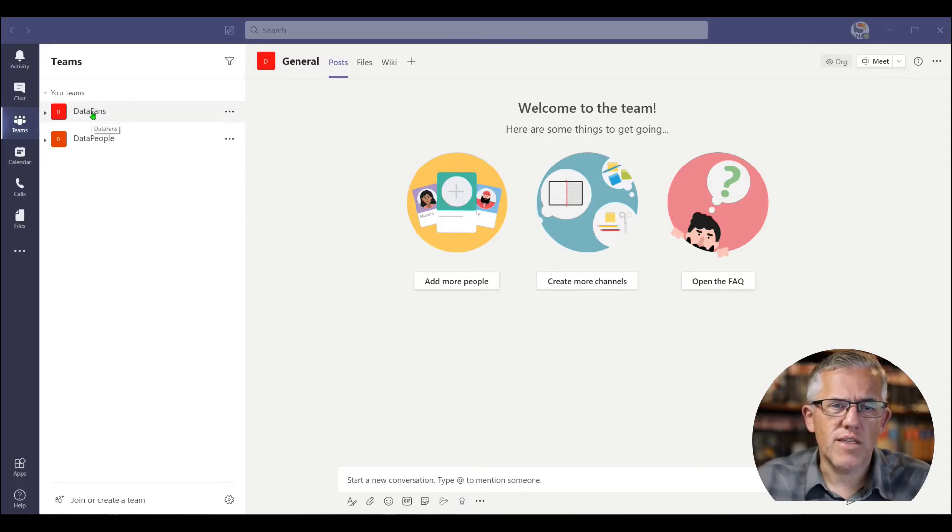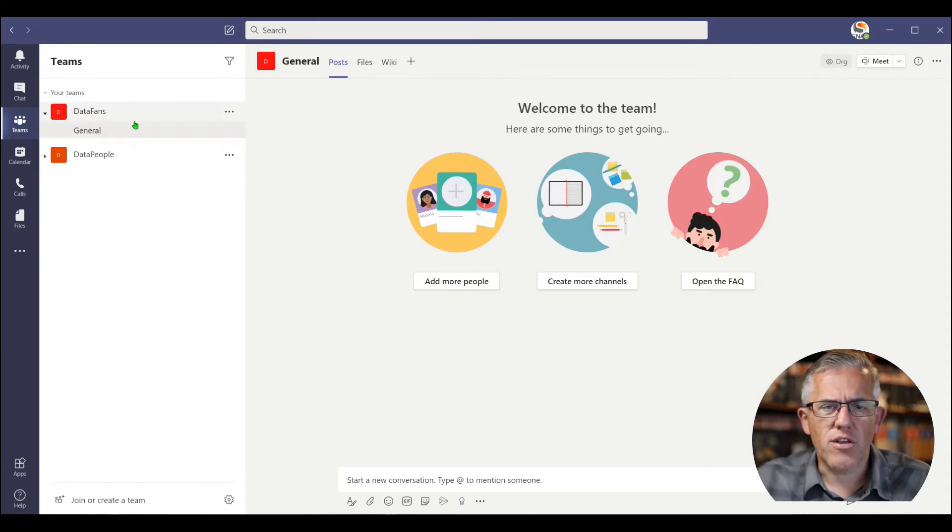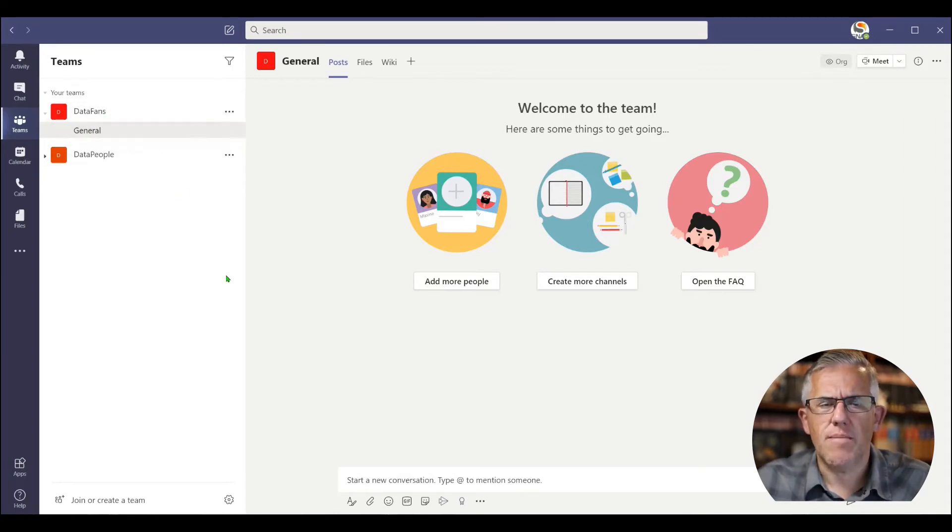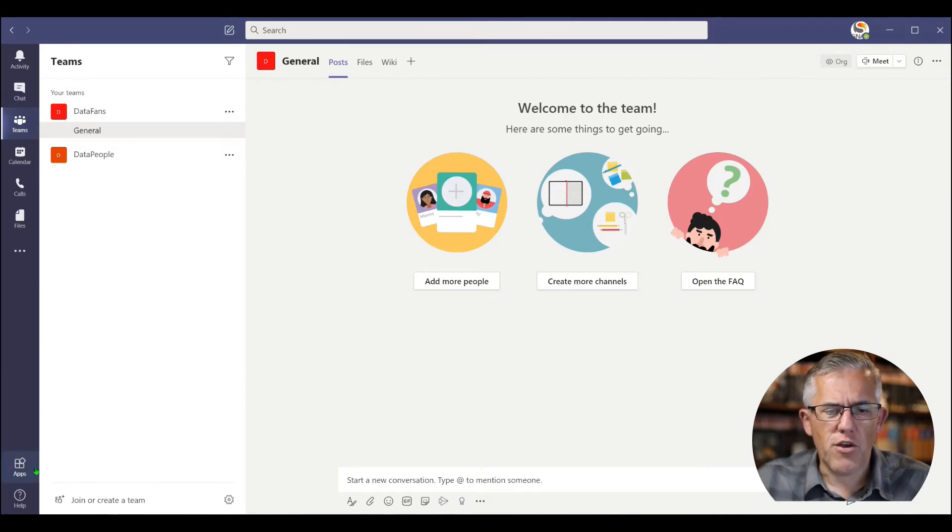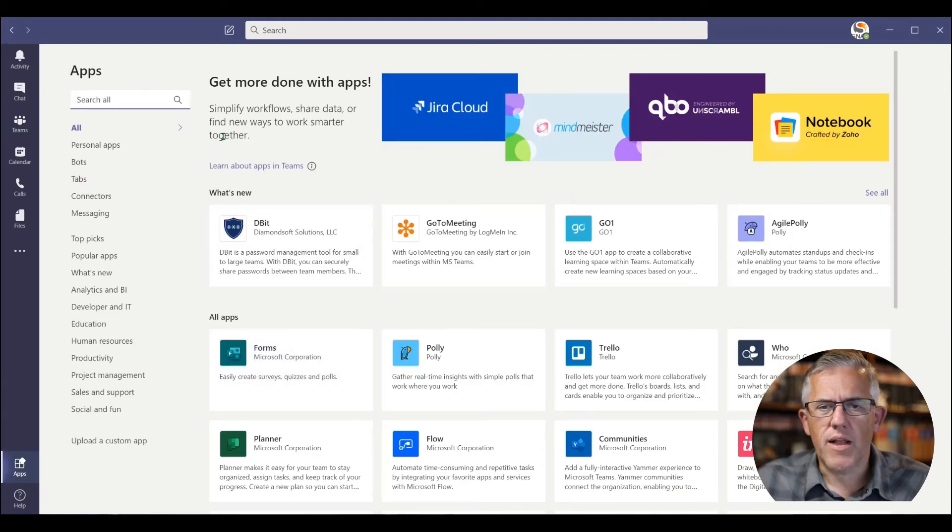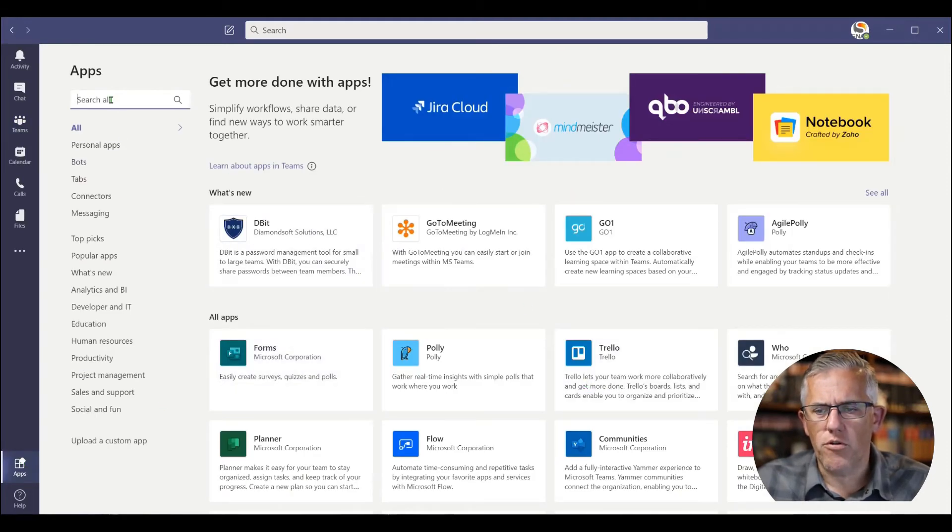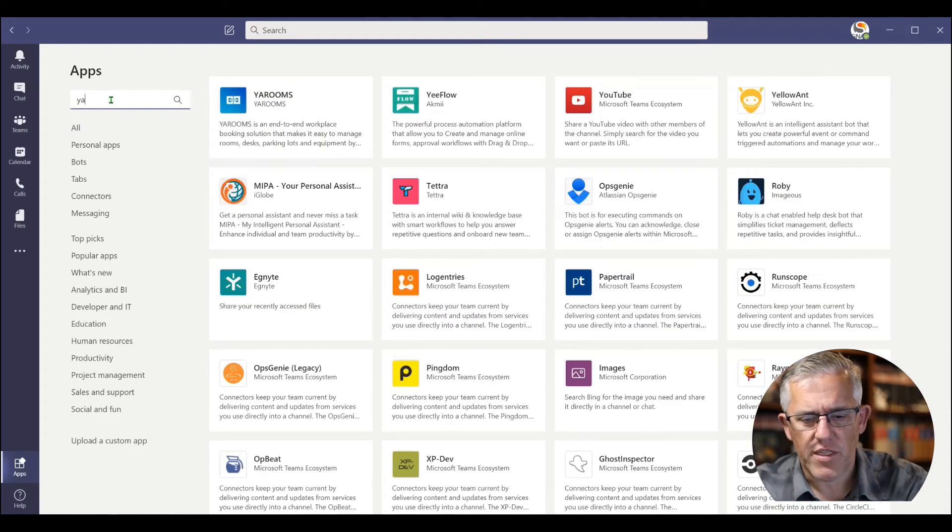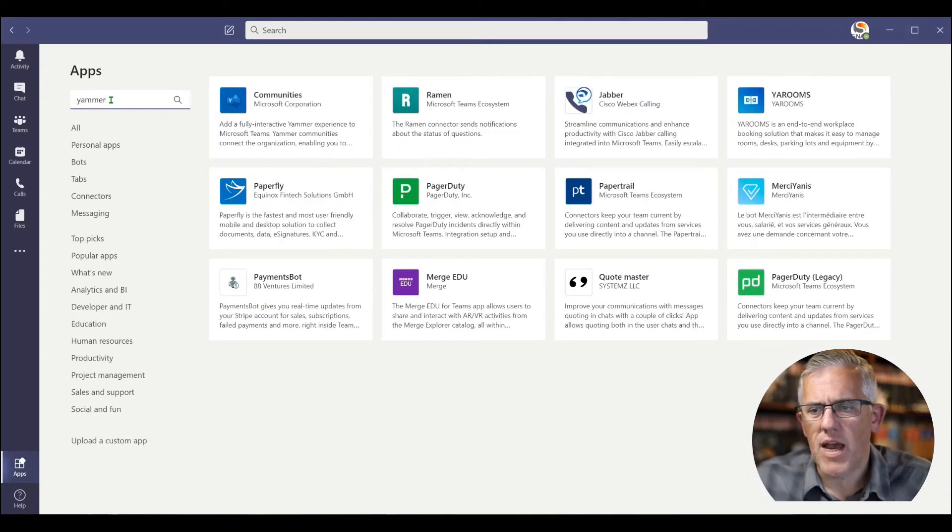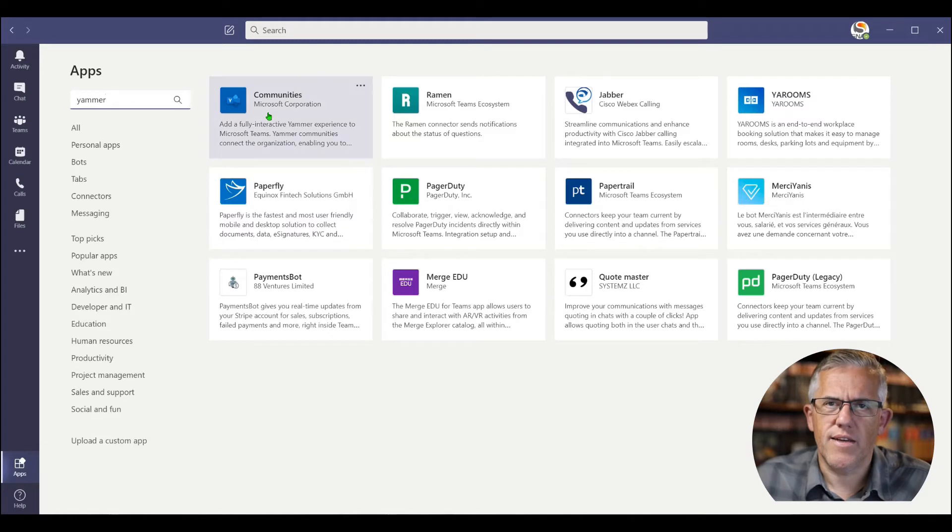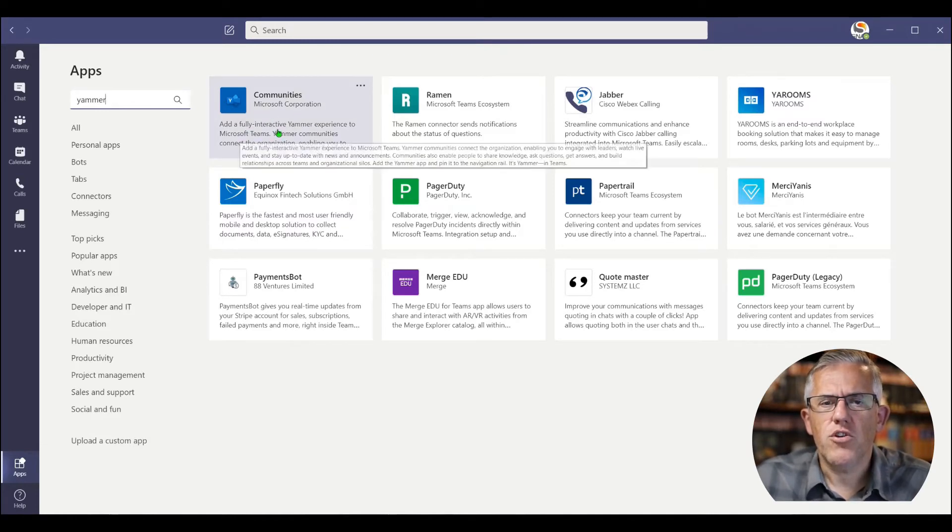And I'll just use this existing team that I created called Data Fans. And you can see I've got this pretty generic team that I just created for the purposes of this demonstration. So if I go down below here, you'll see that there's this apps icon. And when I click on that, I can put all sorts of different apps in here. And the one we're interested in right now is Yammer. So I type in Yammer and oh no, it's not there. Well, it is, it's referred to as Communities now.